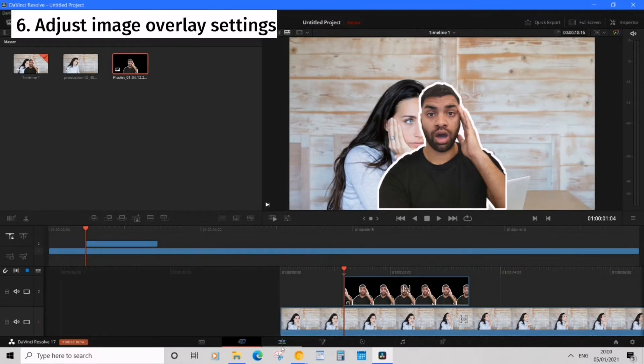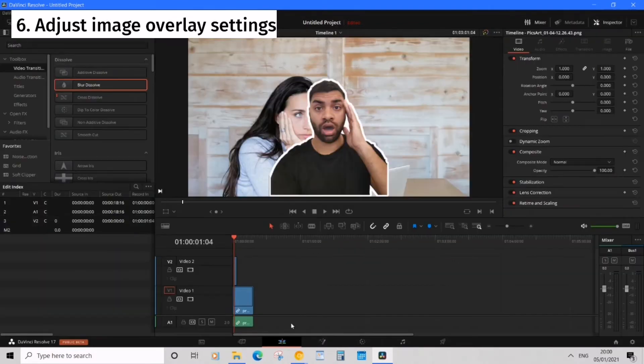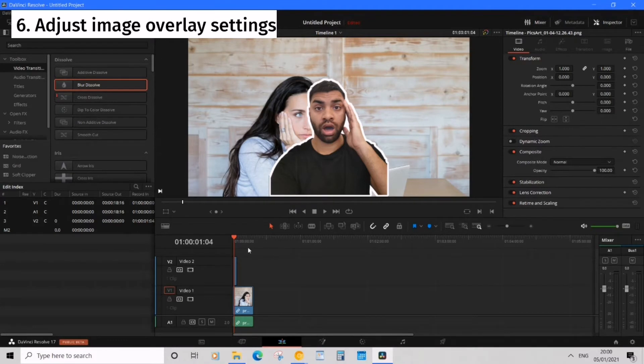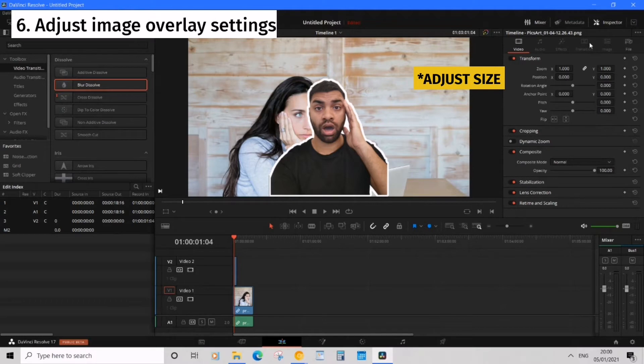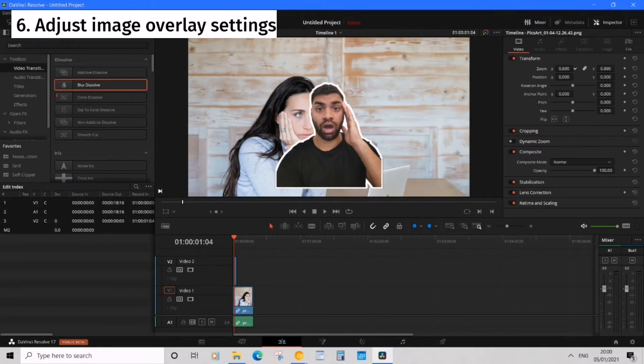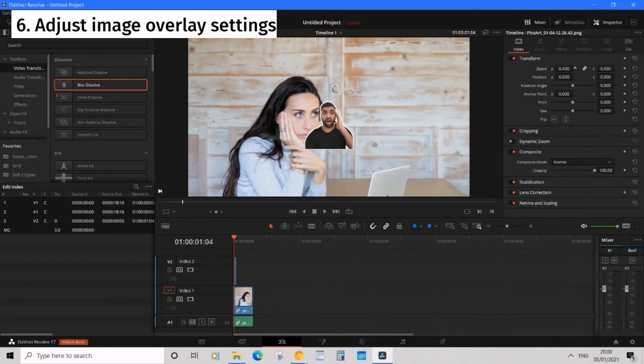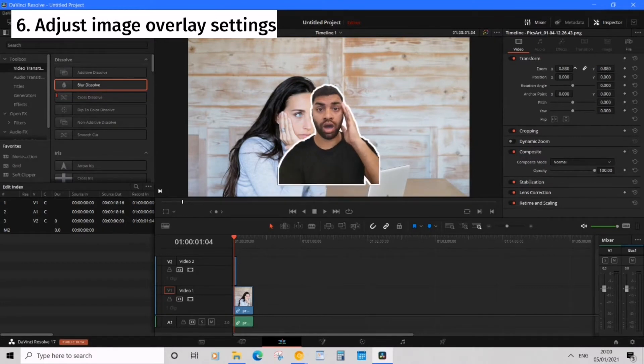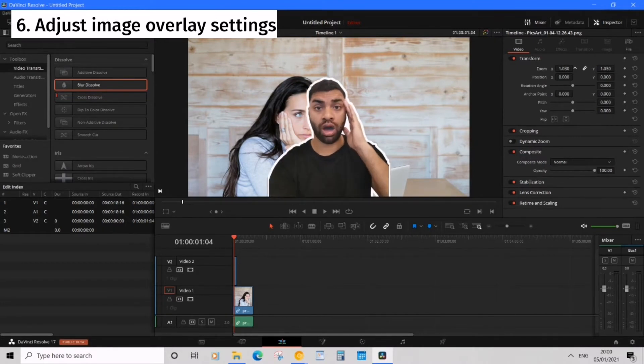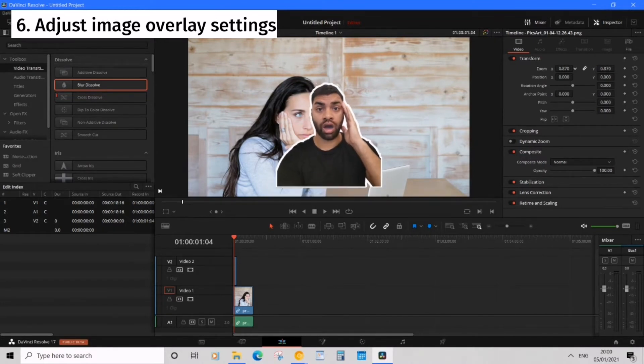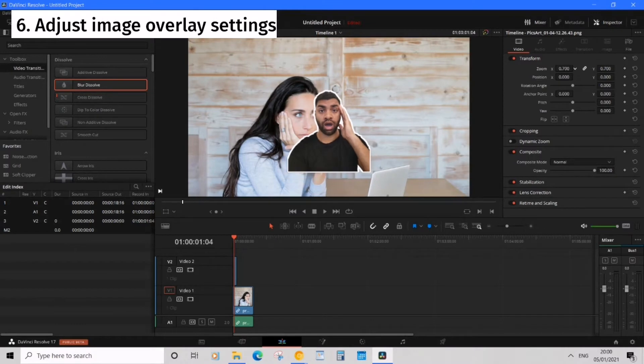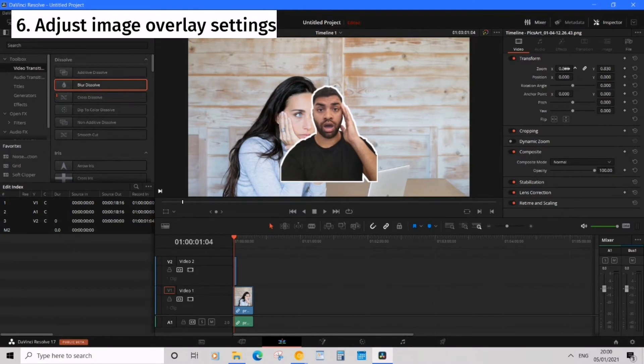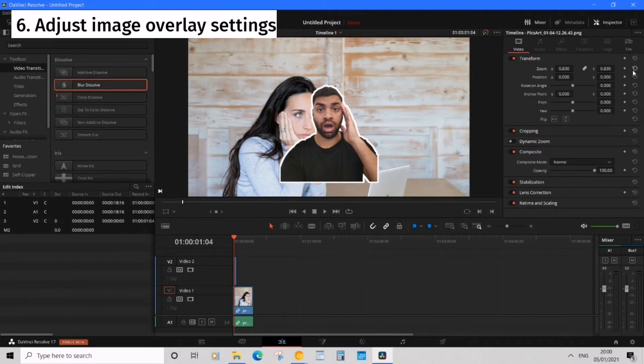So let's go over to edit and now what we want to do is to adjust the size. We can go over to inspector under video and then simply go to zoom and drag this left or right depending on what size you'd want. Okay left or right and to reset that go to the circle here.